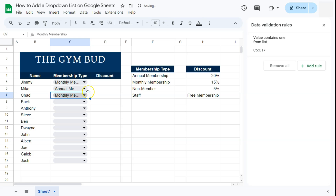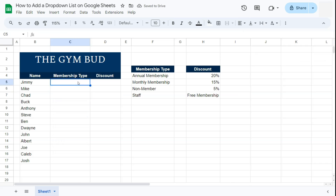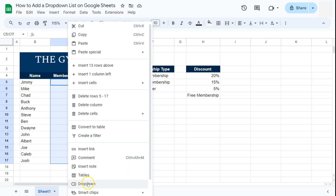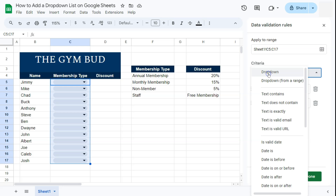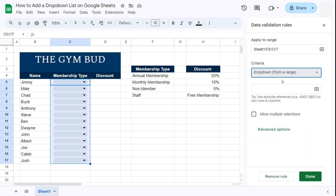Let's start over and try adding the drop down with the other method. Select the range, right-click on it, and this time select Drop Down. We have the same data validation rules on the right with the selected range. For the criteria, click on it and select Drop Down from a Range.